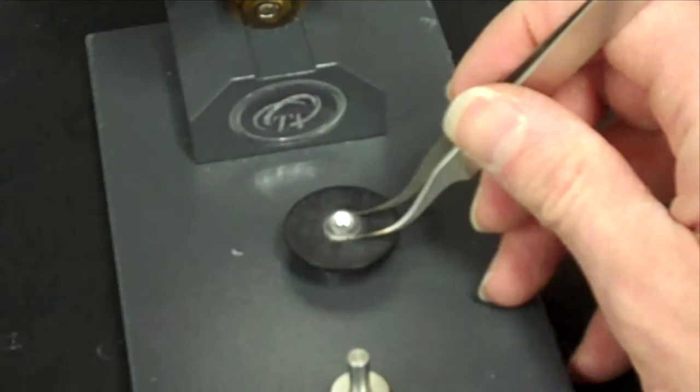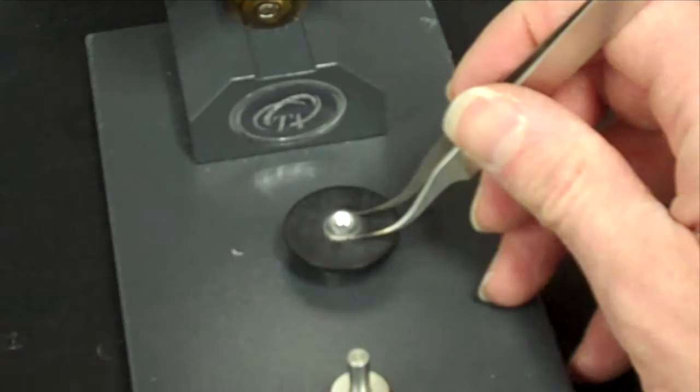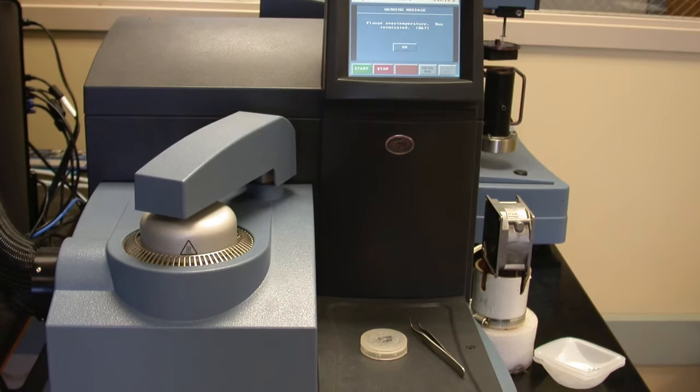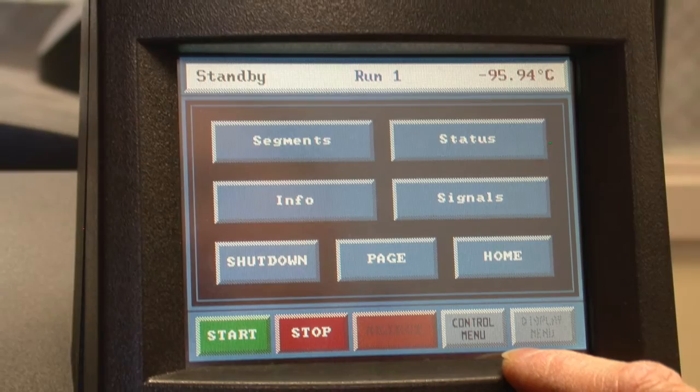Remove the pan from the holder and carry the pan over to the instrument. Touch the screen on the front of the instrument and choose control manual. Then press the button marked LID to open the sample chamber.